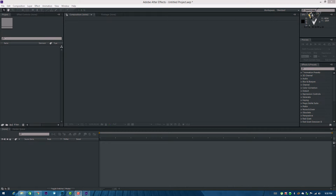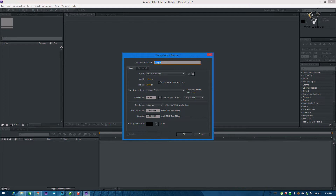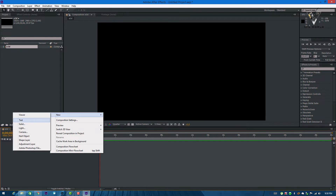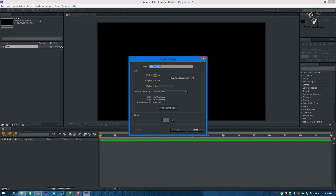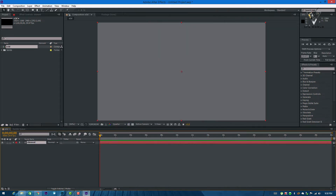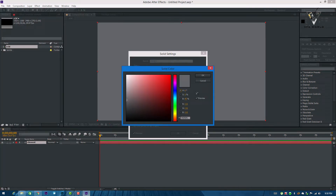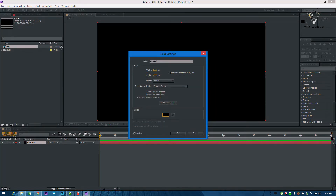Now we are in my system. First thing first, let's take a new composition and rename it like 'E3D'. And one more, a new solid which is named 'element'. This is now our main element. Let's change this solid setting color to black.